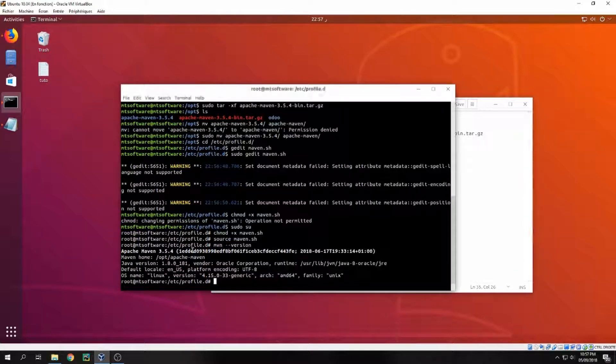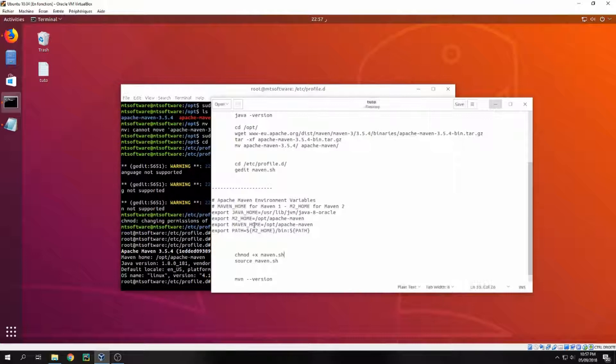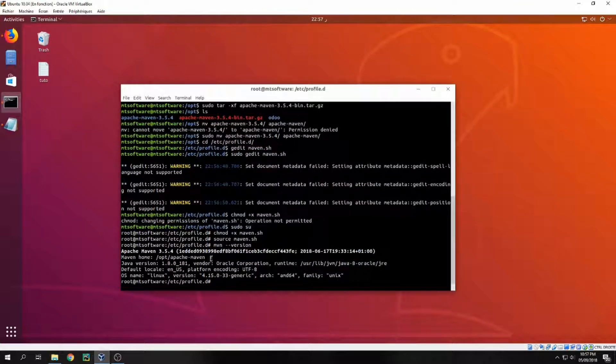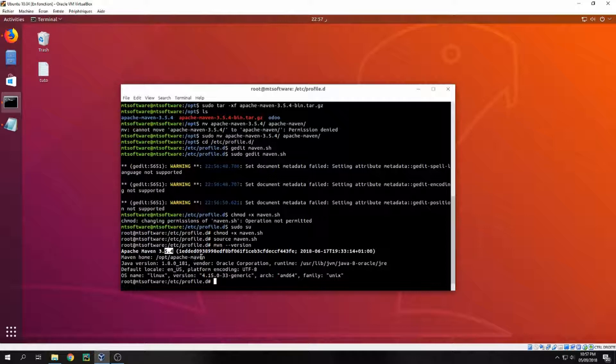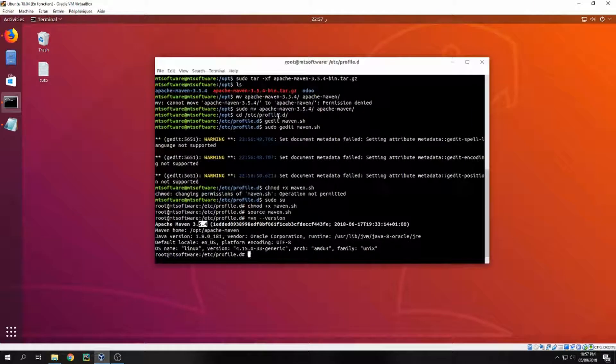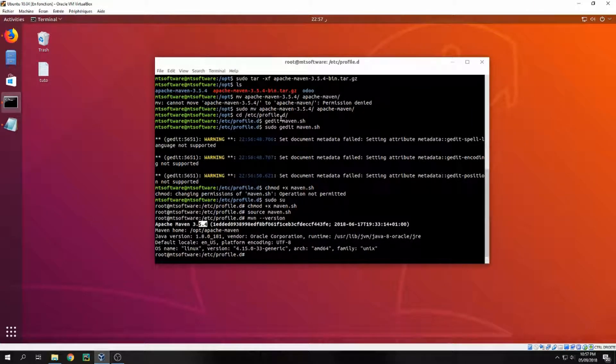So now Maven is running and the version for Maven installed is Apache Maven 3.5.4. So this is how to install the Apache Maven on Ubuntu 20.04. Thank you for watching and don't forget to subscribe to the channel. Goodbye.